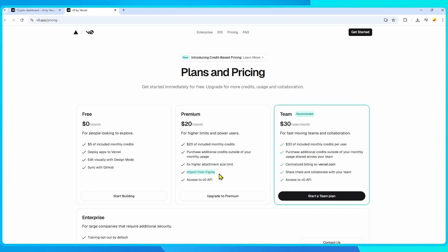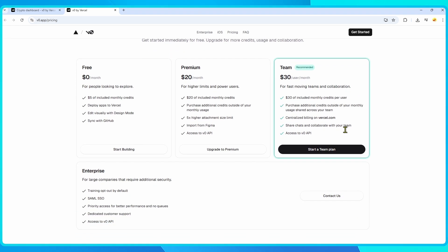Finally, the team plan costs $30 per month per user, which adds collaboration features, centralized billing, and shared credits across your team.